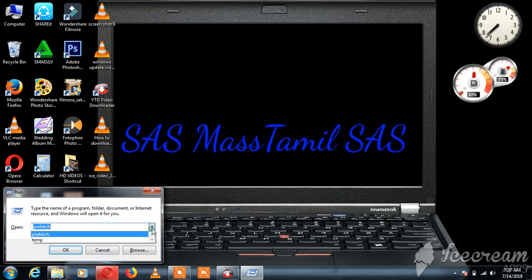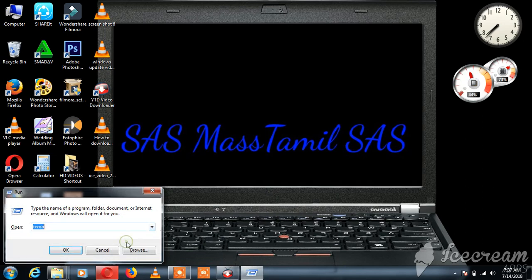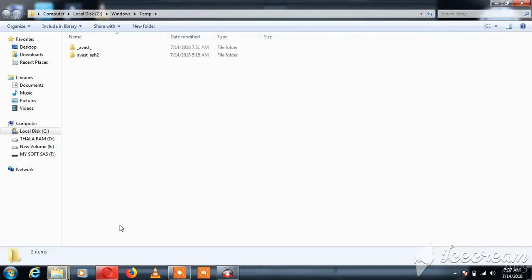You will type %TEMP%. Then you will use a command.